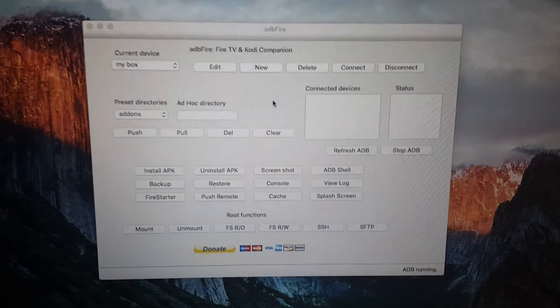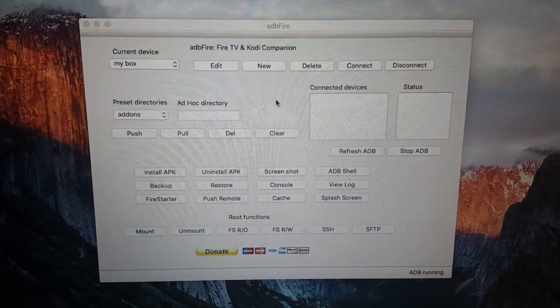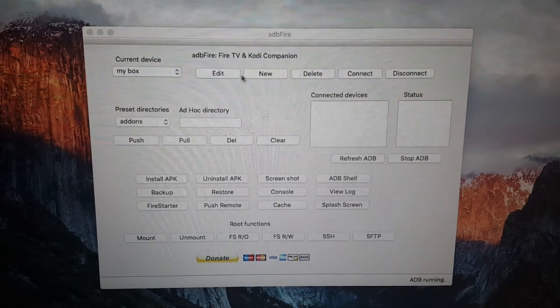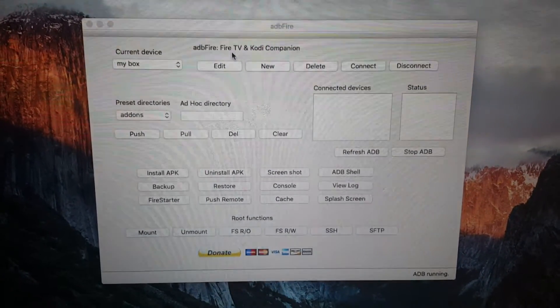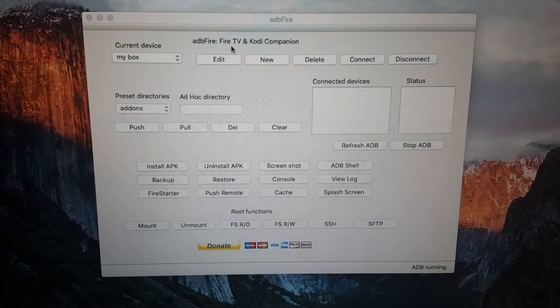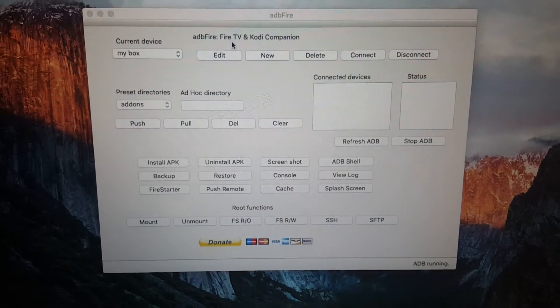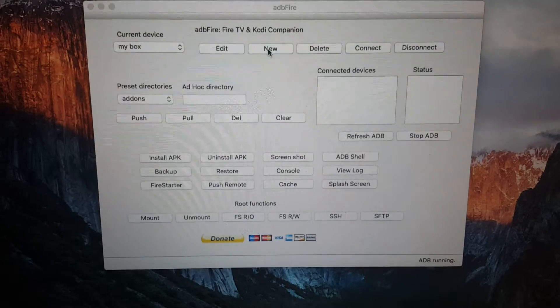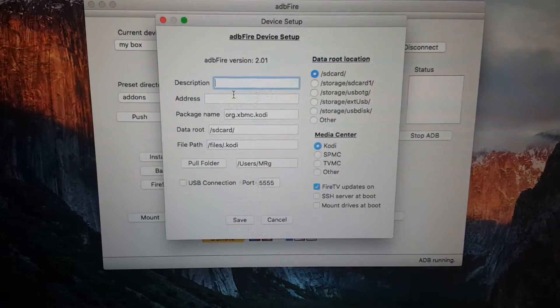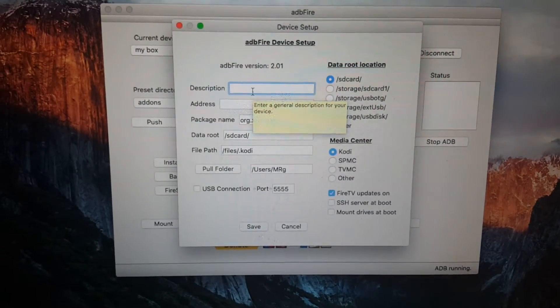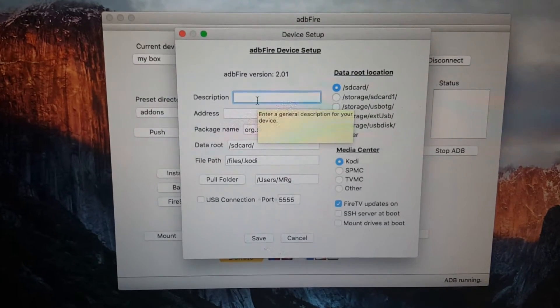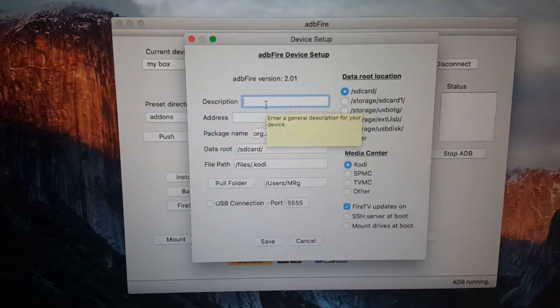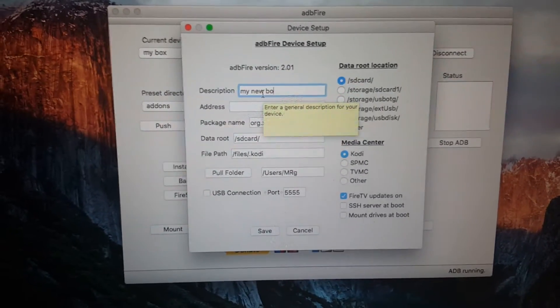Now that we've downloaded Kodi and it's saved to our downloads folder, what we need to do is now connect ADB Fire remotely to your Amazon Fire TV stick or Fire TV box. I've already done it, but I'm going to show you how to do it. Click on new. Description of your box, I'm going to call it my new box.